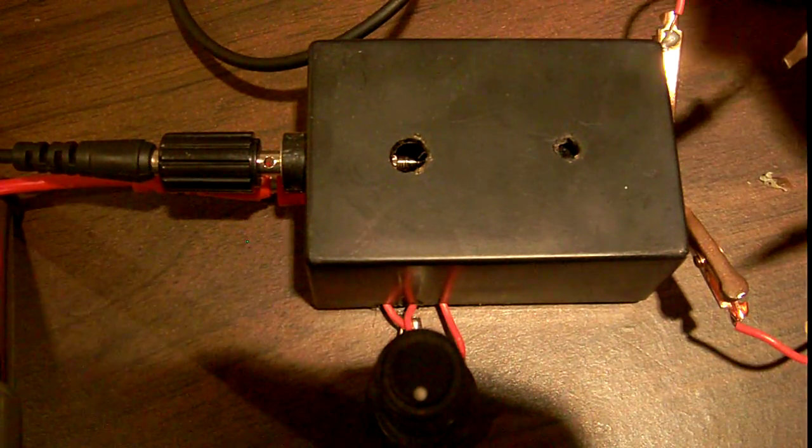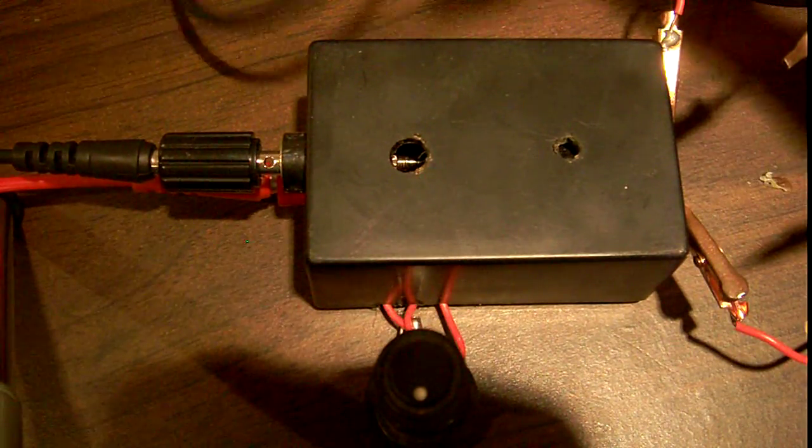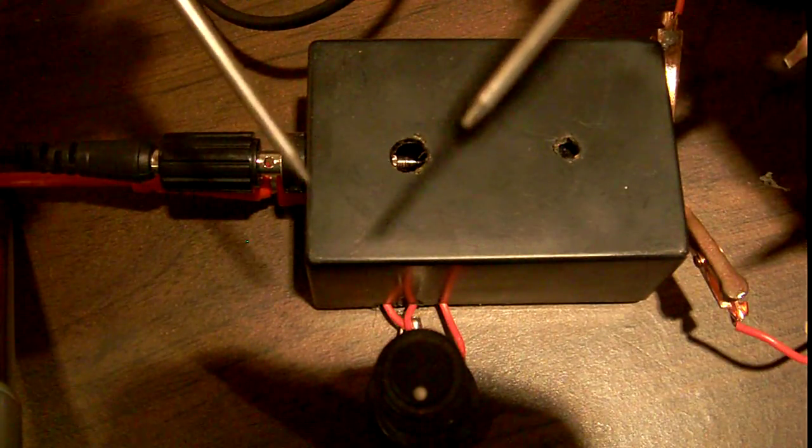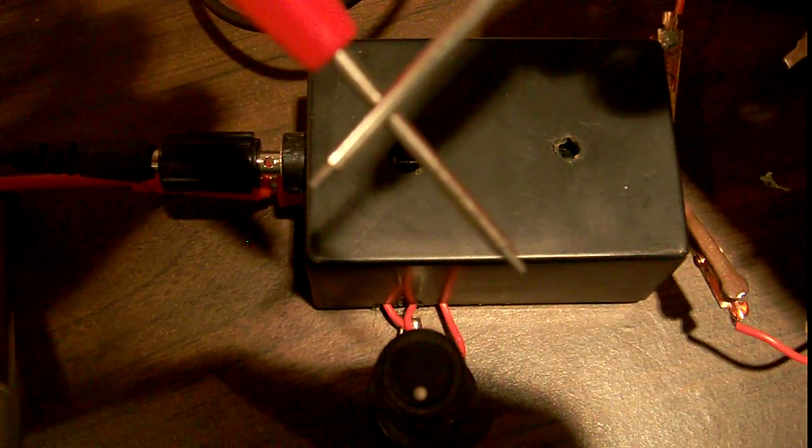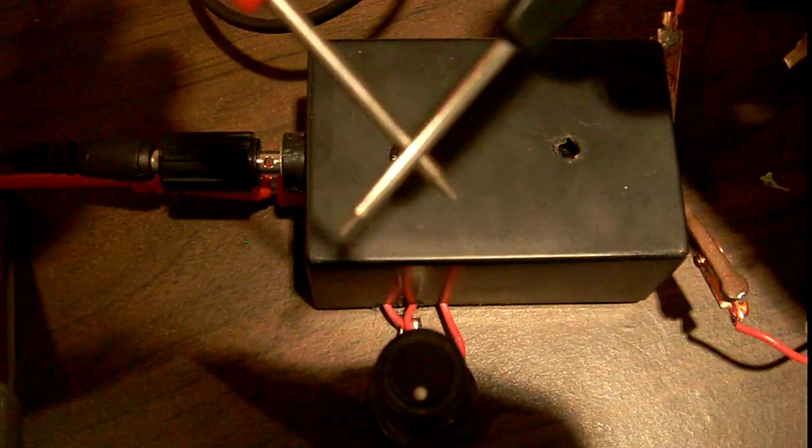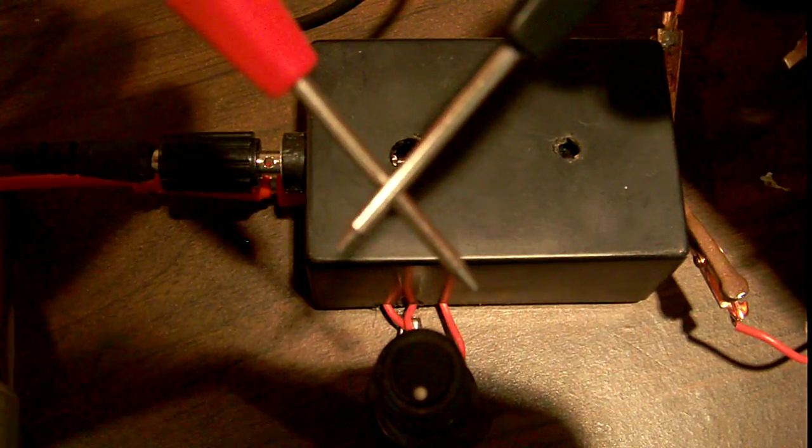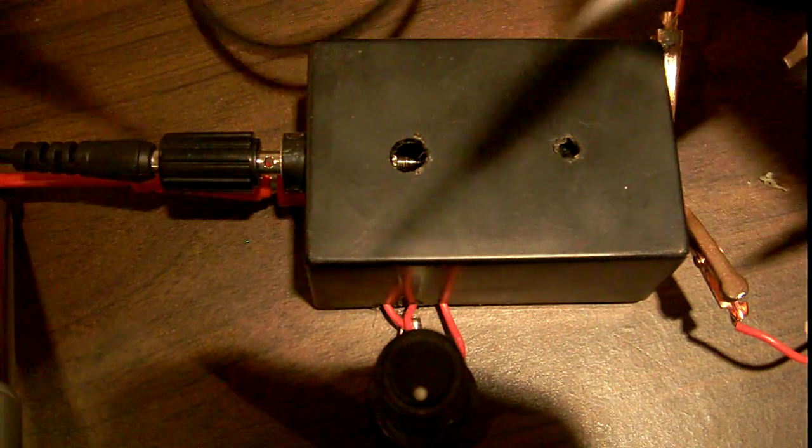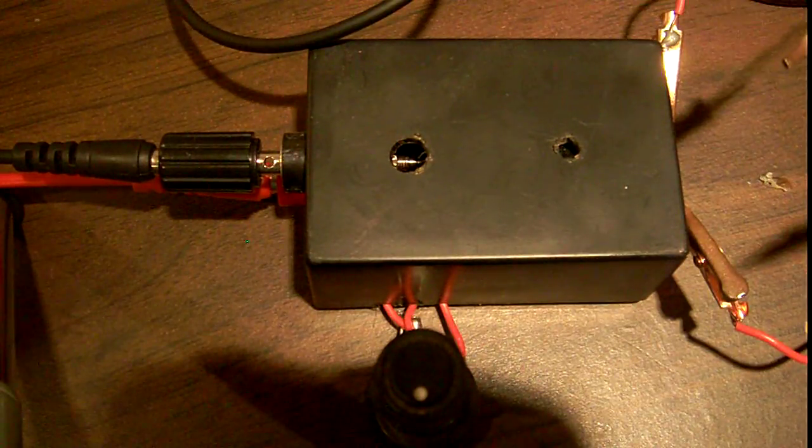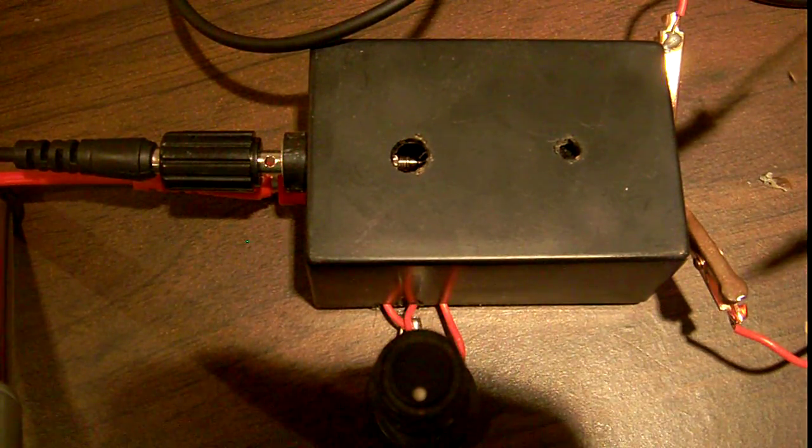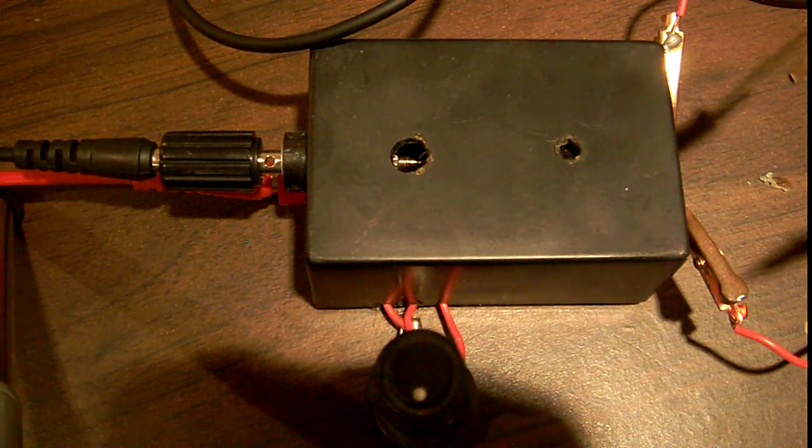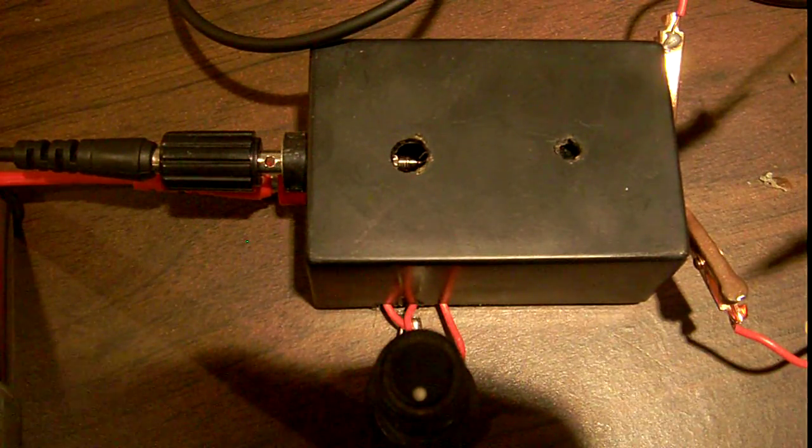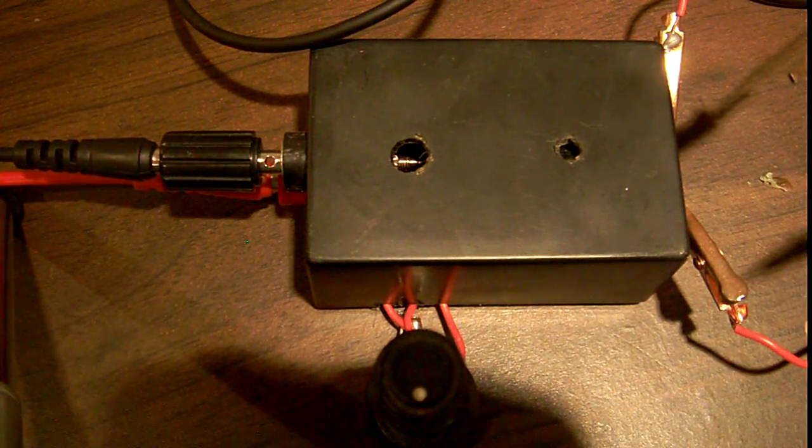Not sure if you can hear that, it's kind of quiet, but it's a continuity tester. So when we put the two probes together, it makes a sound. Watch. Very simple continuity tester. And the thing that's nice about it is it's instant. So as soon as the probes touch together, the noise starts.